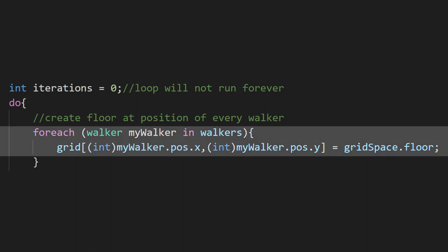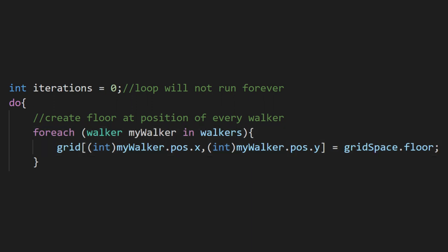At the start of each loop, we want to create a floor wherever any of our walkers are. So on the first loop, we'll just be placing one floor in the center of the grid, but as we move the walkers around, we'll be placing floors all over.